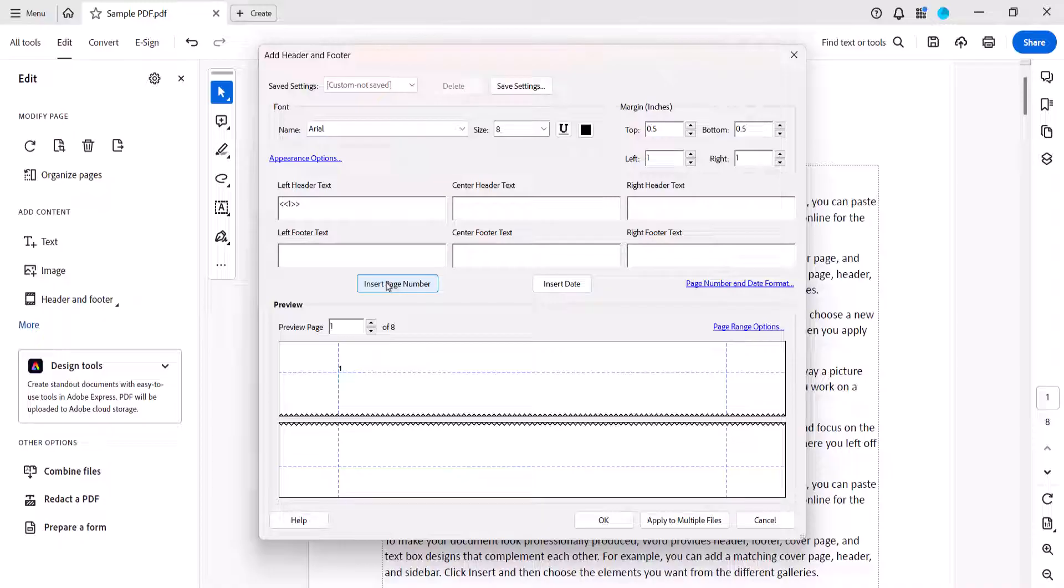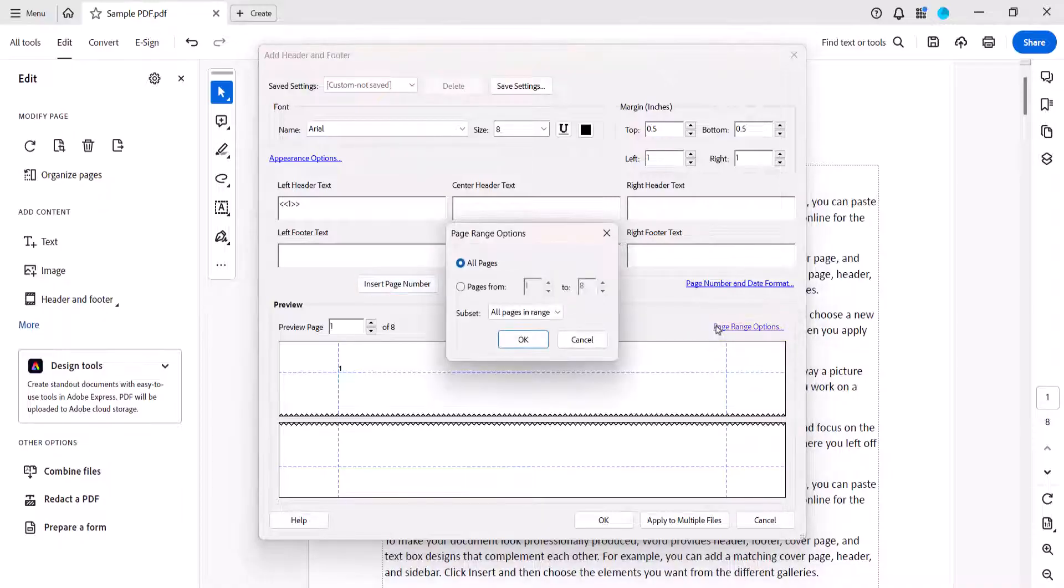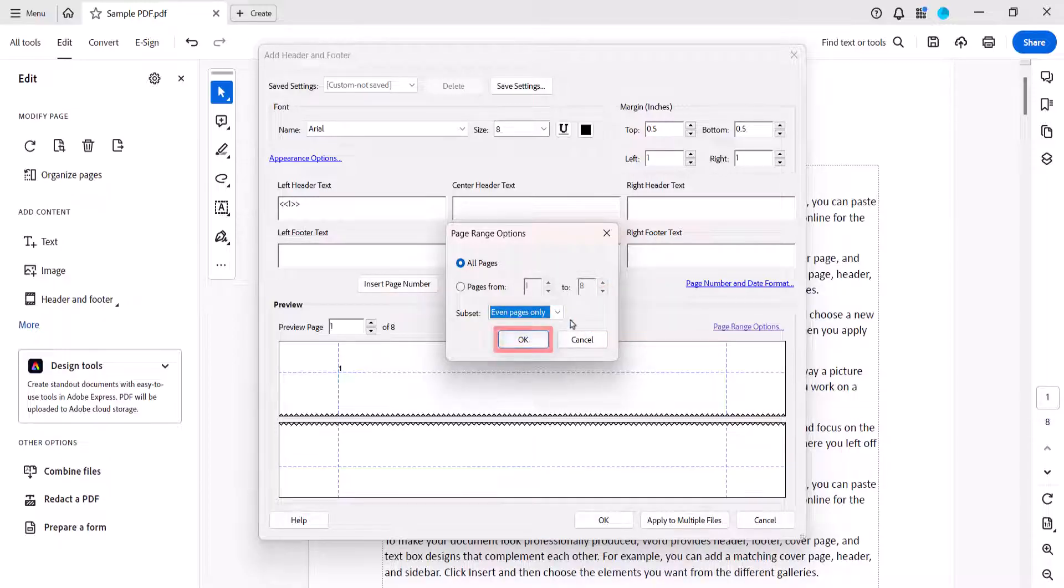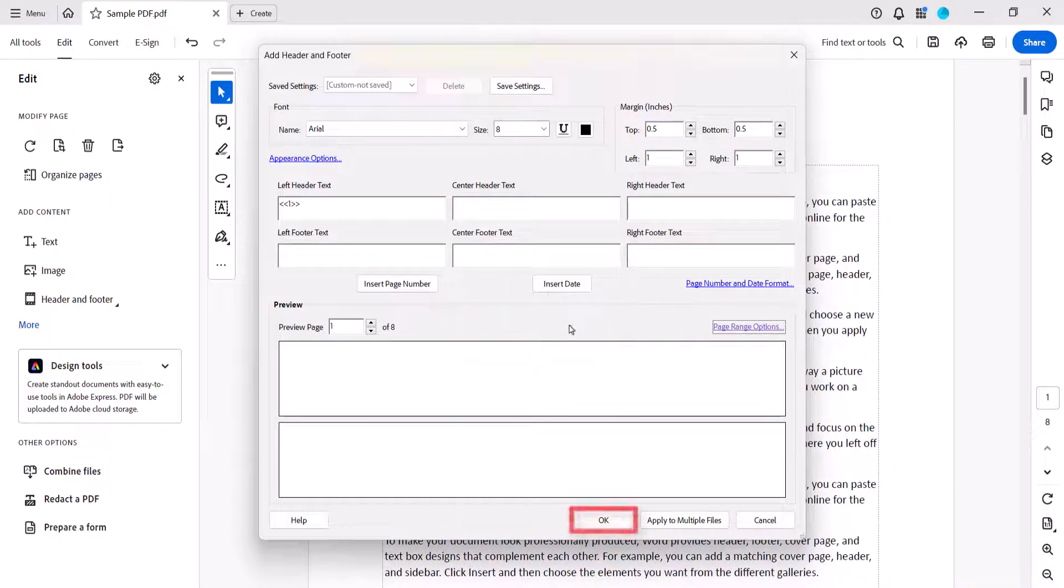Next, select the Page Range Options link and choose Even Pages Only from the Subset menu, followed by the OK button, and the OK button in the Add Header and Footer dialog box.